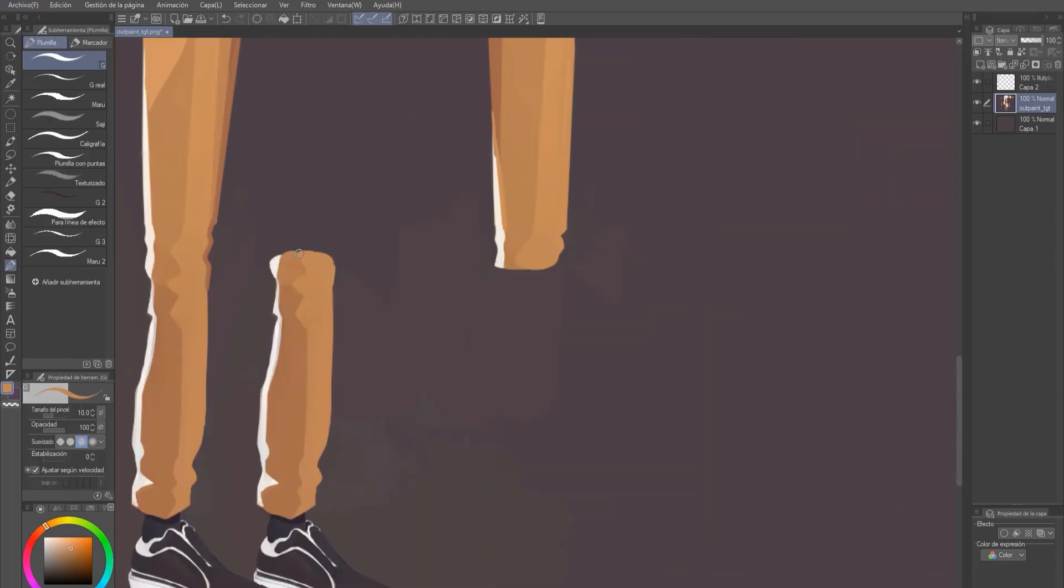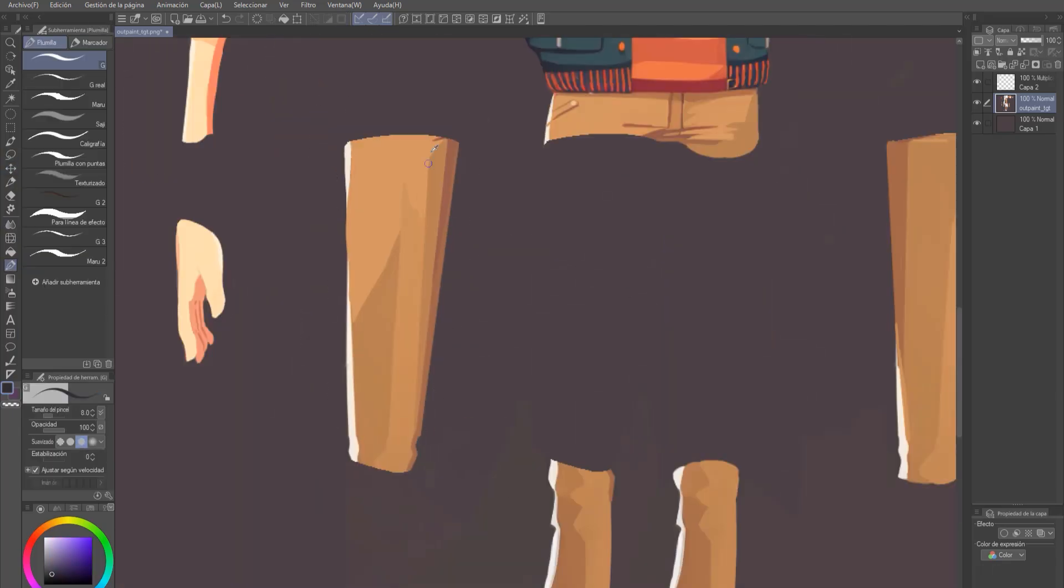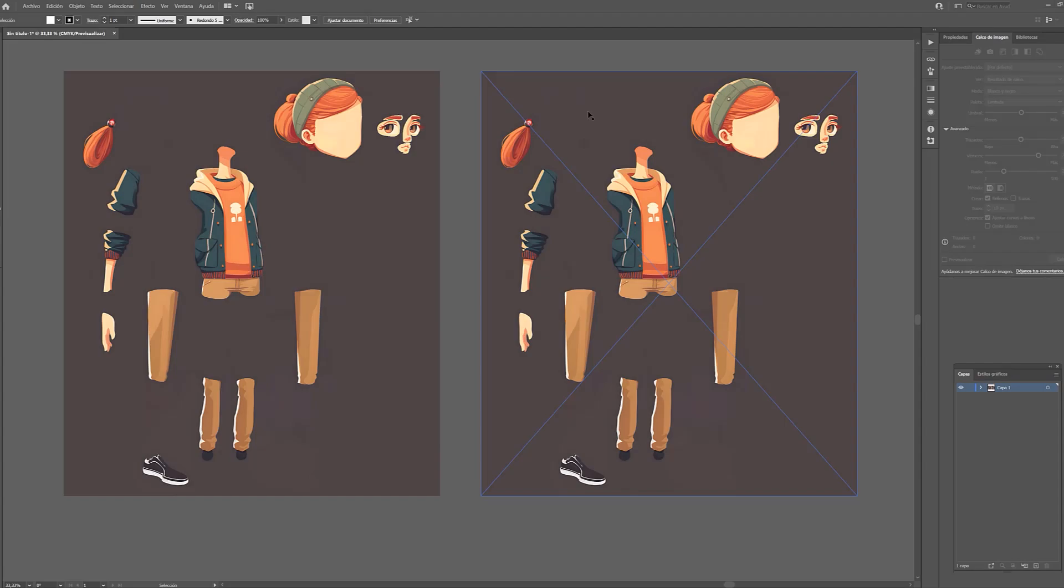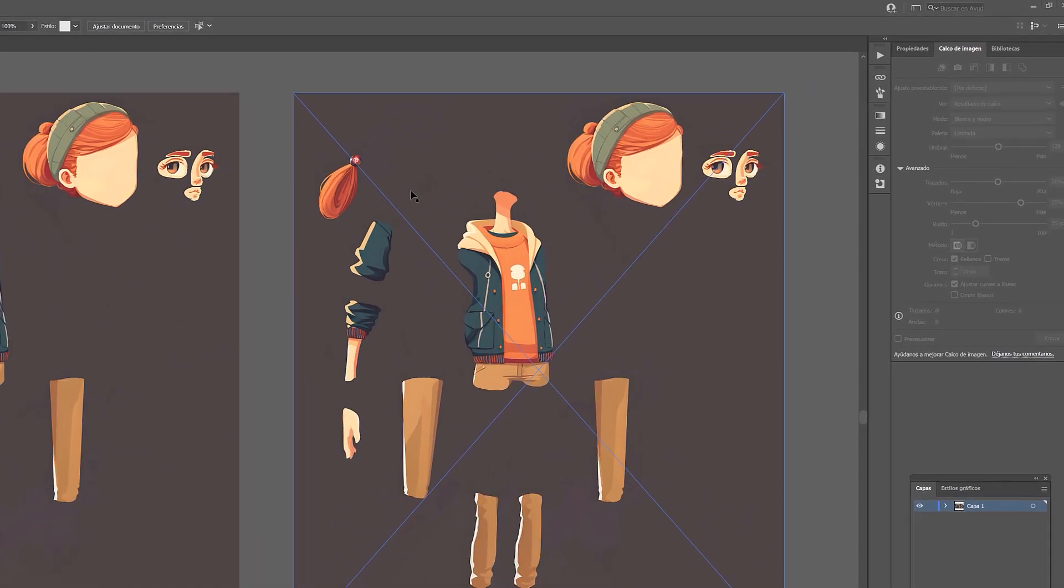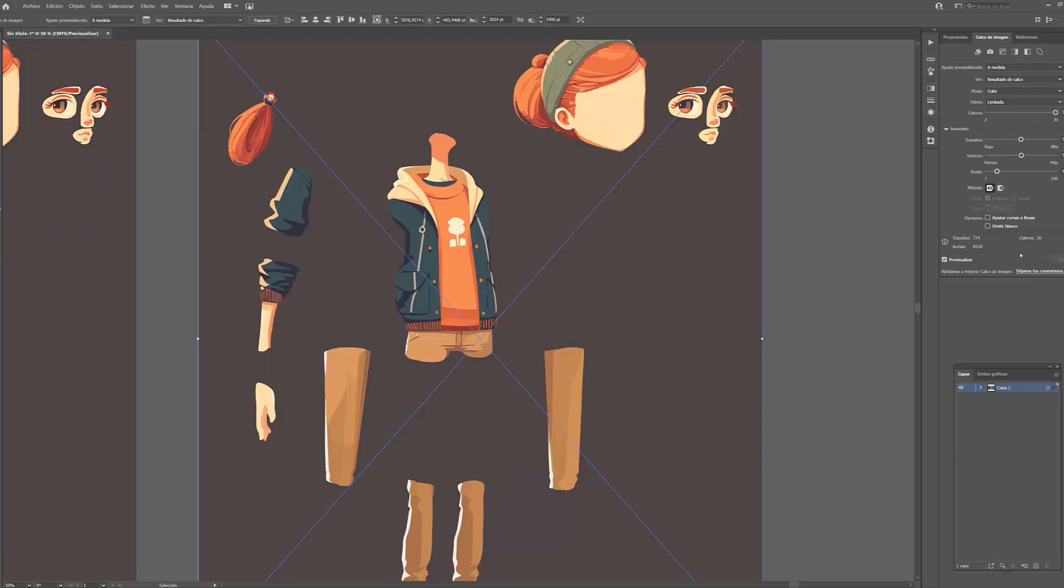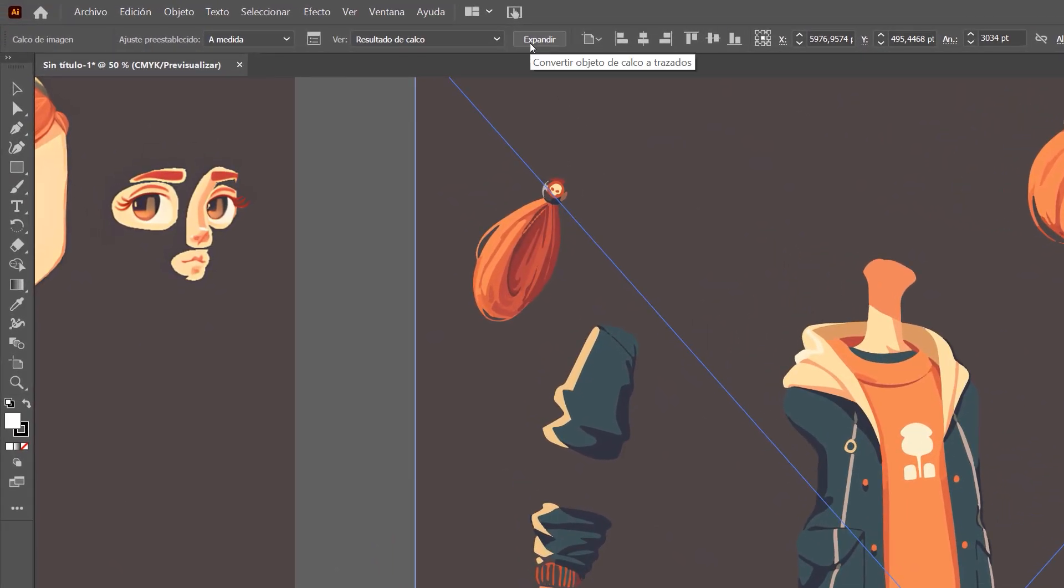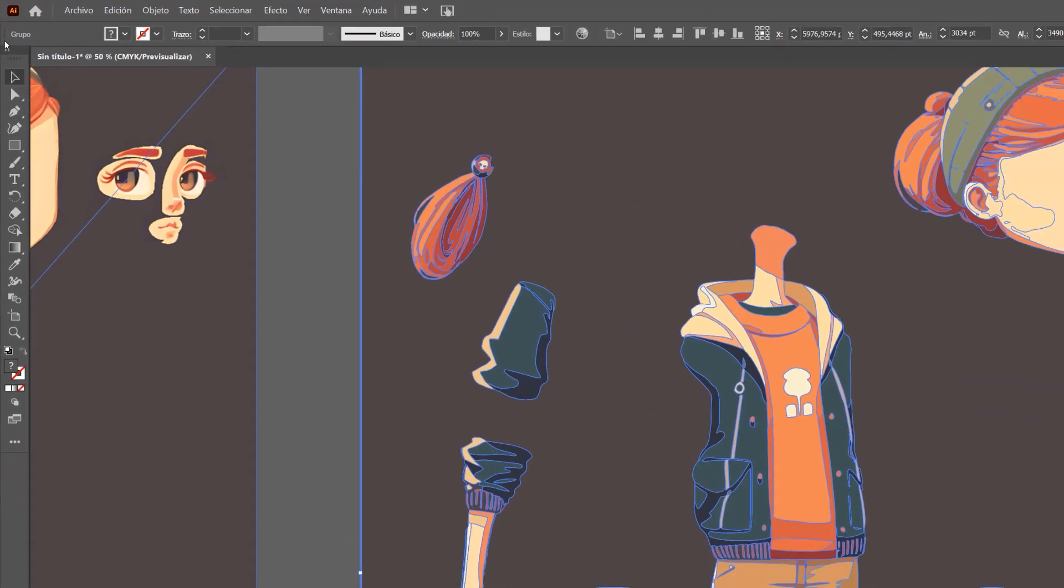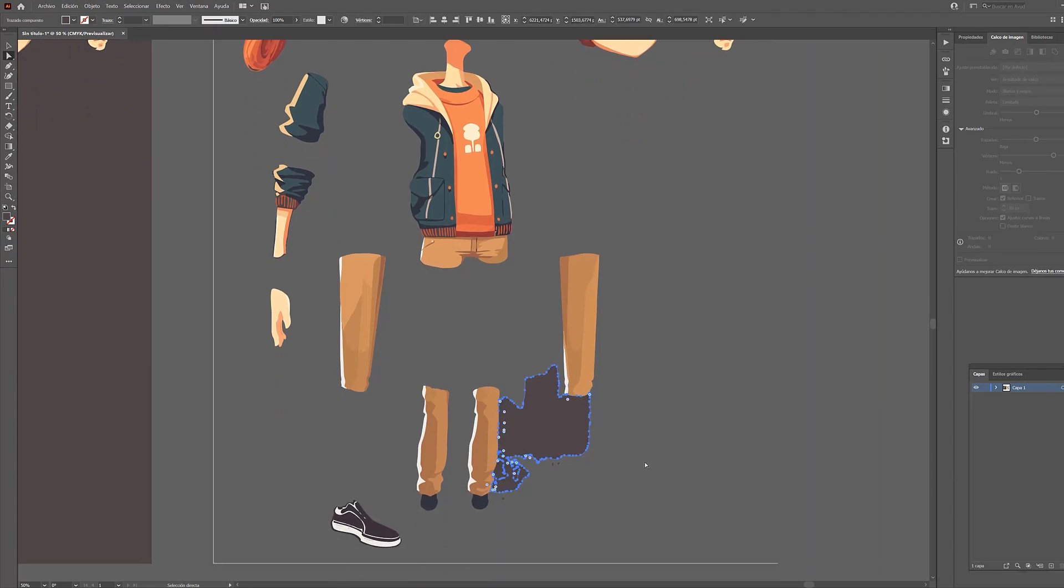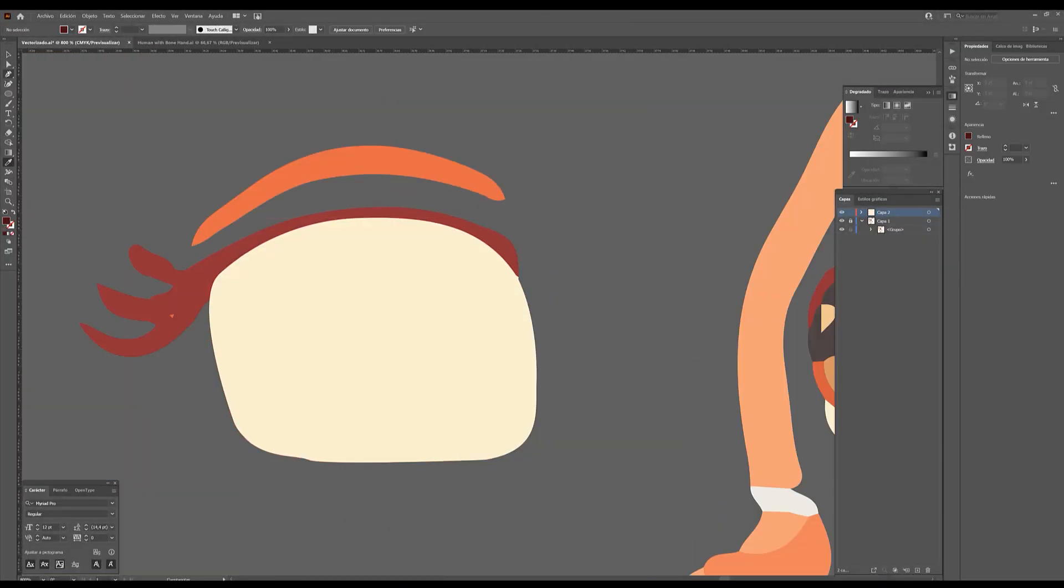Being a flat-colour design with no line, we're going to take advantage of the fact that CTA allows us to import vector images. When we're done with the separation, we're going to go to Illustrator. Here, we're going to automatically vectorise the illustration. Remember to activate the Preview option. When we're satisfied with the result, we will click on the Expand button.